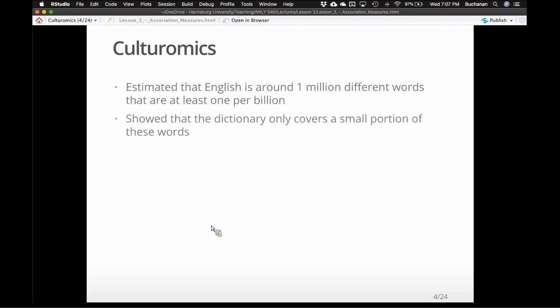The literal Merriam-Webster dictionary only covers a really small portion of these words, because it used to be a restriction in printing — you only wanted to print the most frequent words people would actually look up. Now that the dictionary doesn't really get printed anymore, it's interesting that Merriam-Webster still shows only a small proportion of words, because they just don't want to devote space to every word people don't really use. This is another proof for Zipf's law in action.